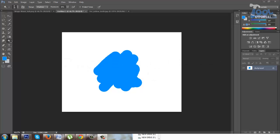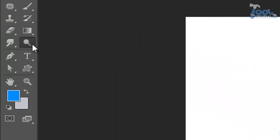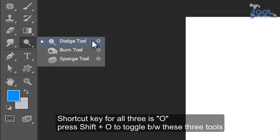These tools have their different roles which will be explained in this tutorial. They share a single cell in toolbar. You will see the last used tool, and to see all three just click and hold on the little triangle on the icon. Shortcut key for all three is O.